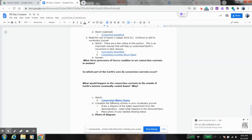This next part down here is this convection water demo. This is something that I would normally do in class, but being that we're not in class, it's going to be really hard to do that. So it's actually a demo.